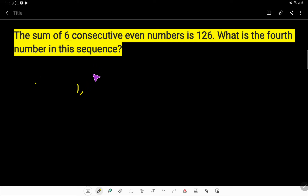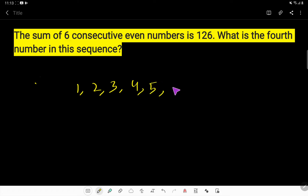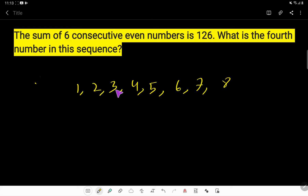Consecutive means numbers come after one another — that is, they follow 1, 2, 3, 4, 5, 6, 7, 8. After 1 we expect 2, after 2 we expect 3. They follow one after another. This is consecutive.